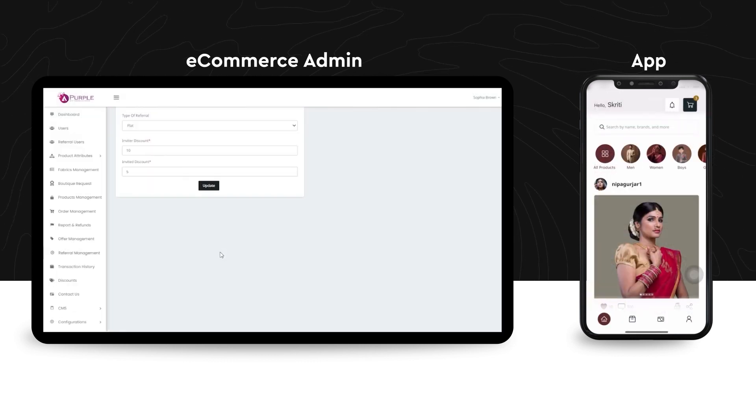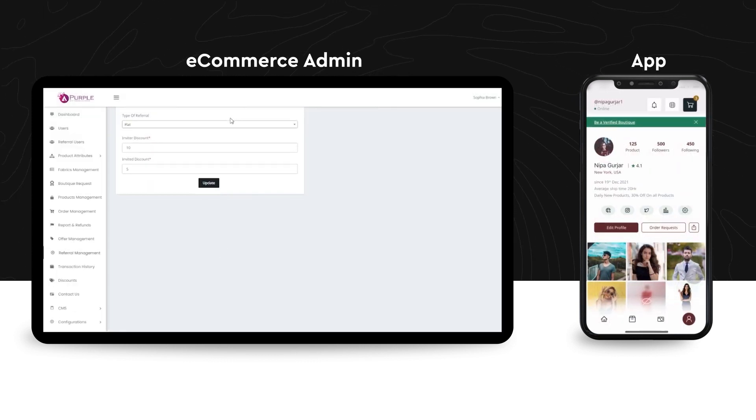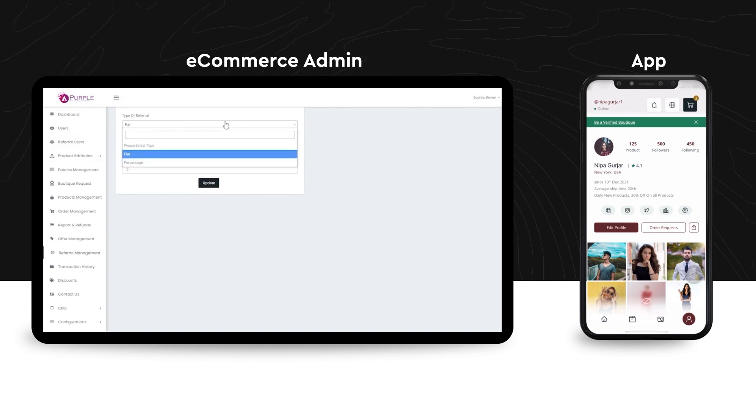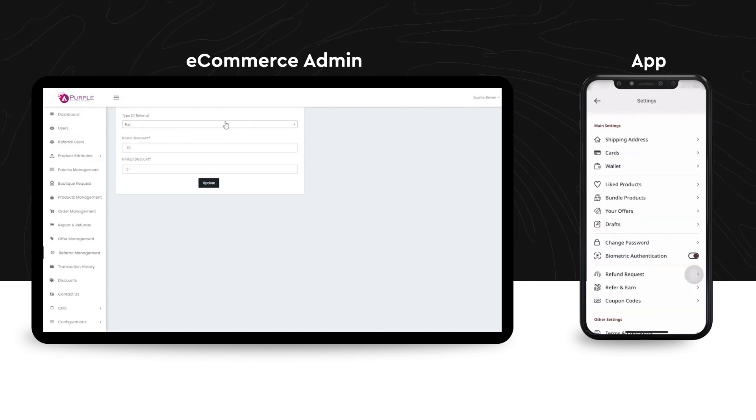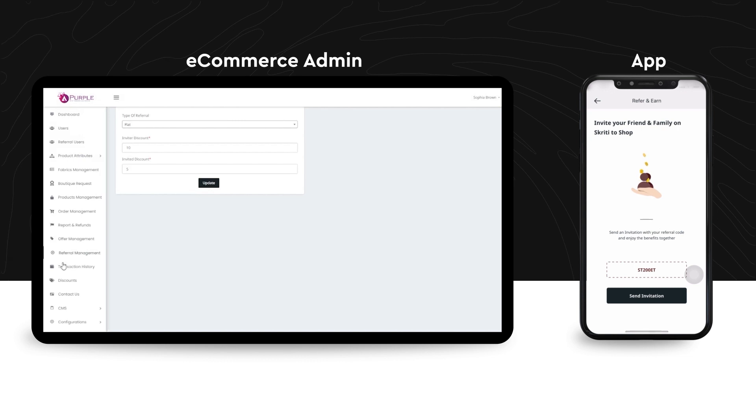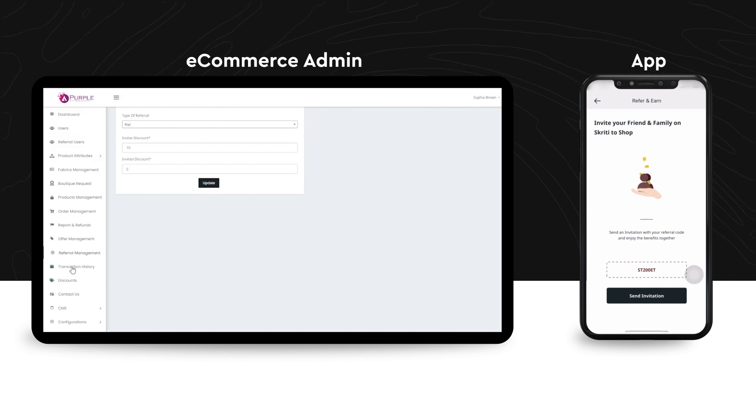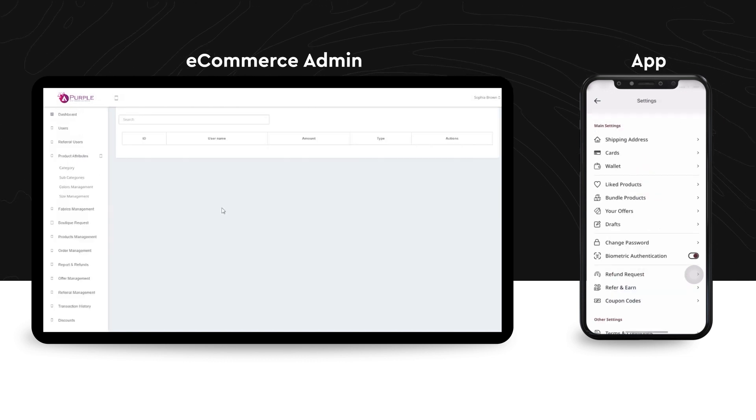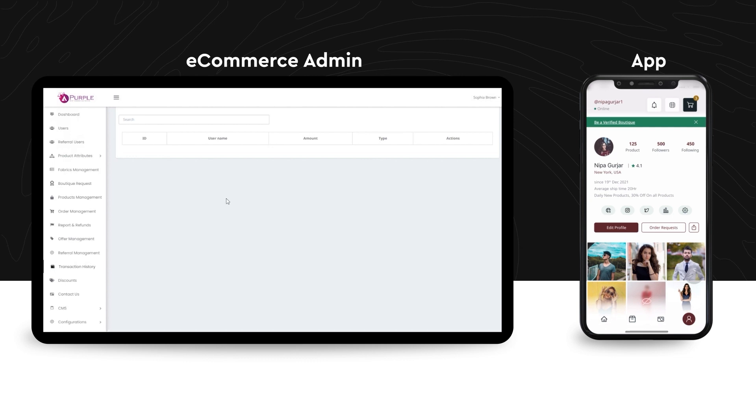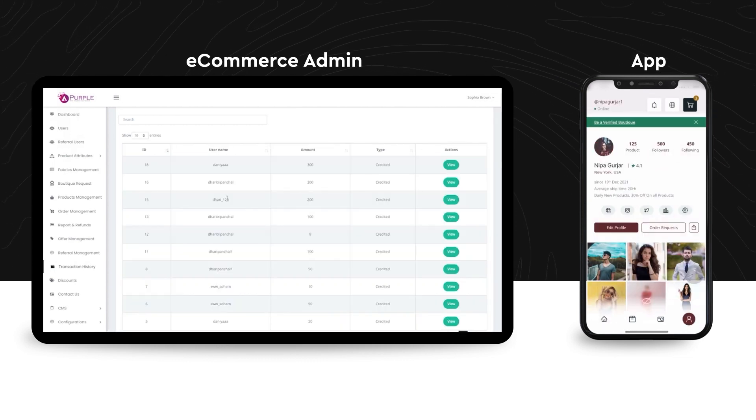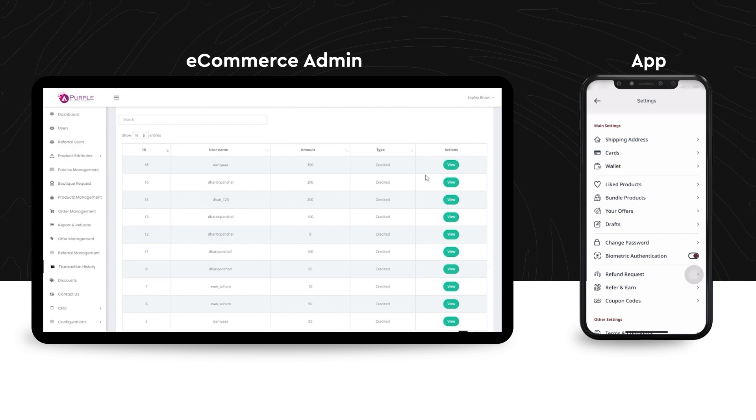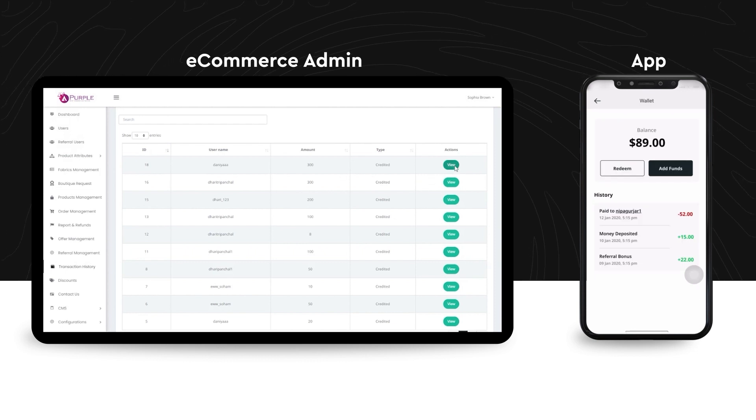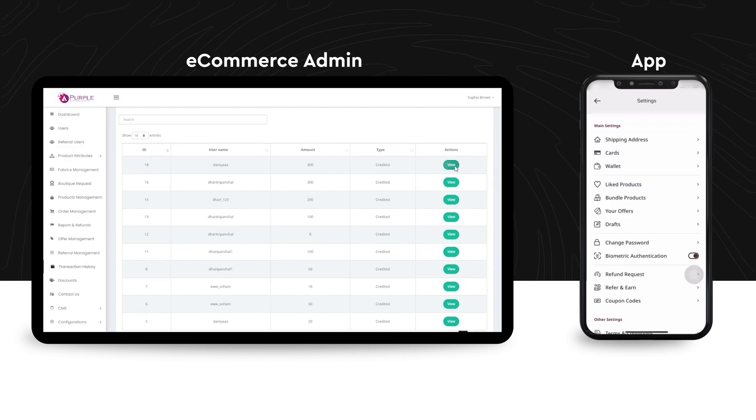The next one is referral management wherein the admin can float offers and discounts. Either it can be a flat discount or via a percentage discount for the buyers. The next module on this admin panel is the transaction history. The admin can view the transaction status of every amount that has been credited to the seller.